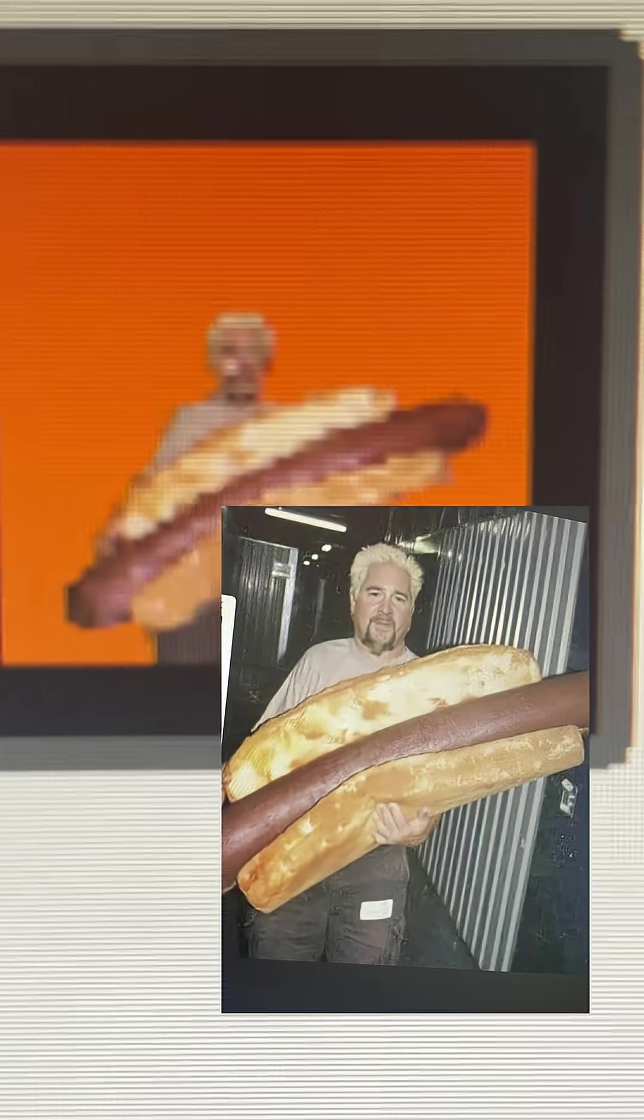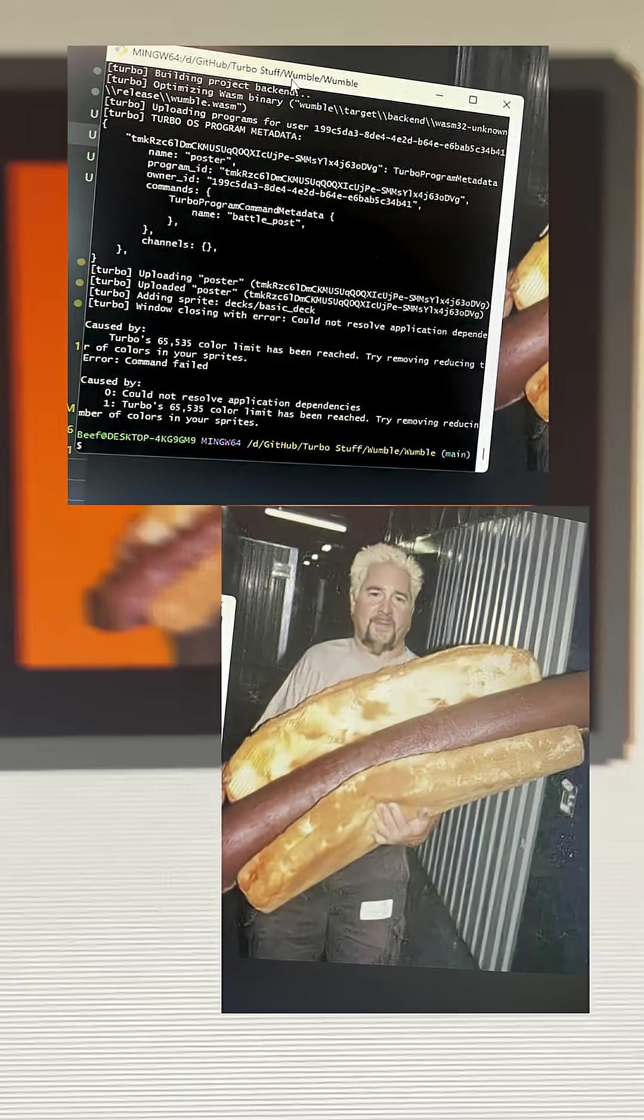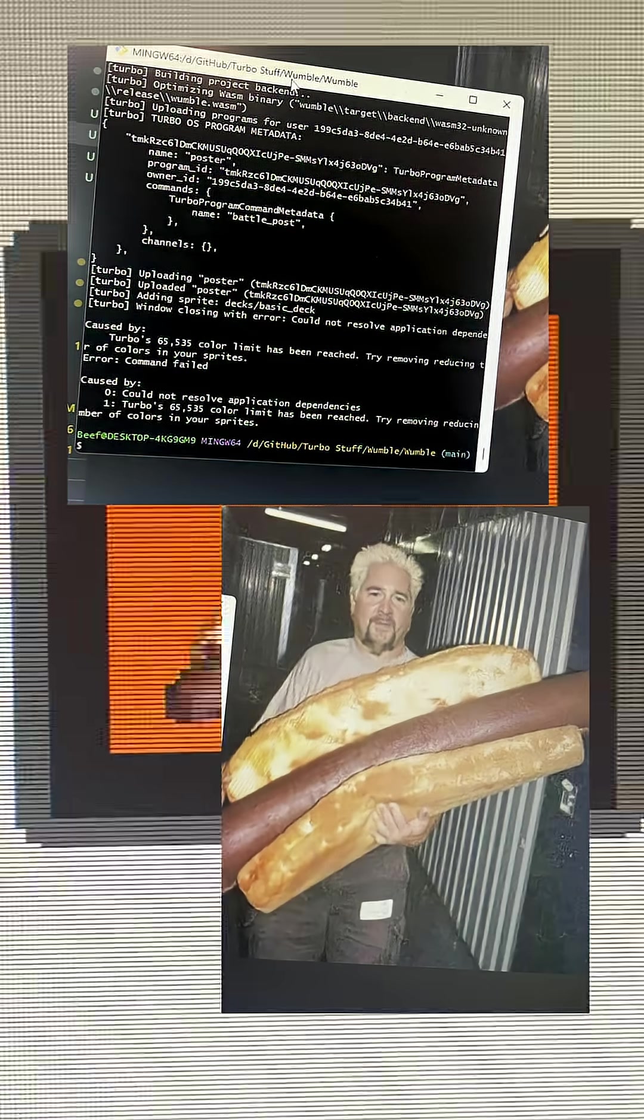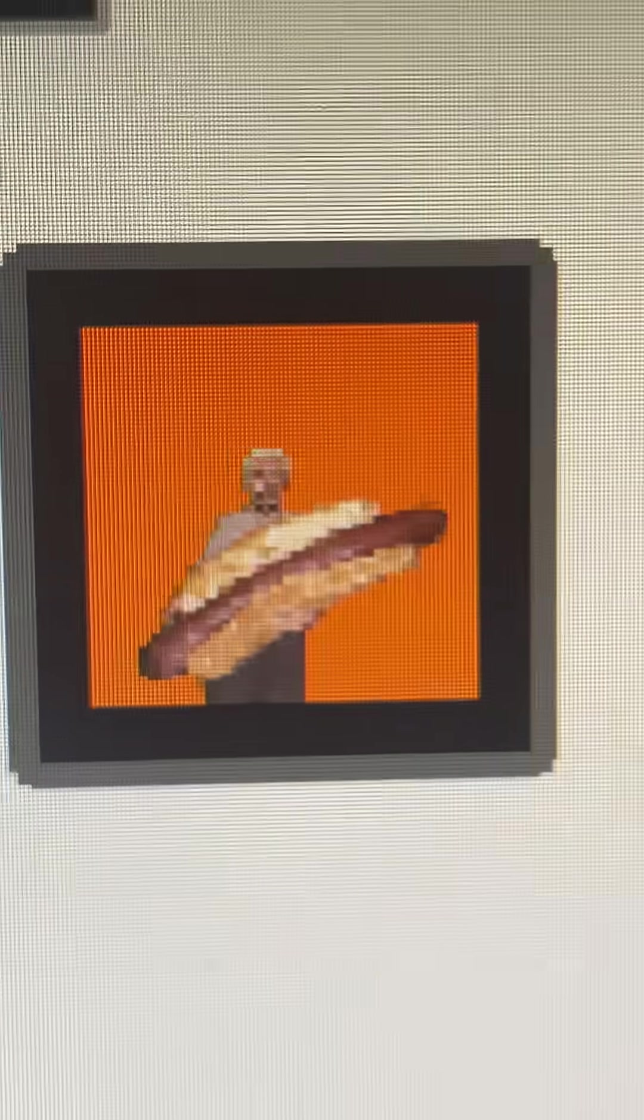Needless to say, the second Guy Fieri image broke the game, so we just get the one for now for testing purposes. Stay tuned for more Humbolt dev logs.